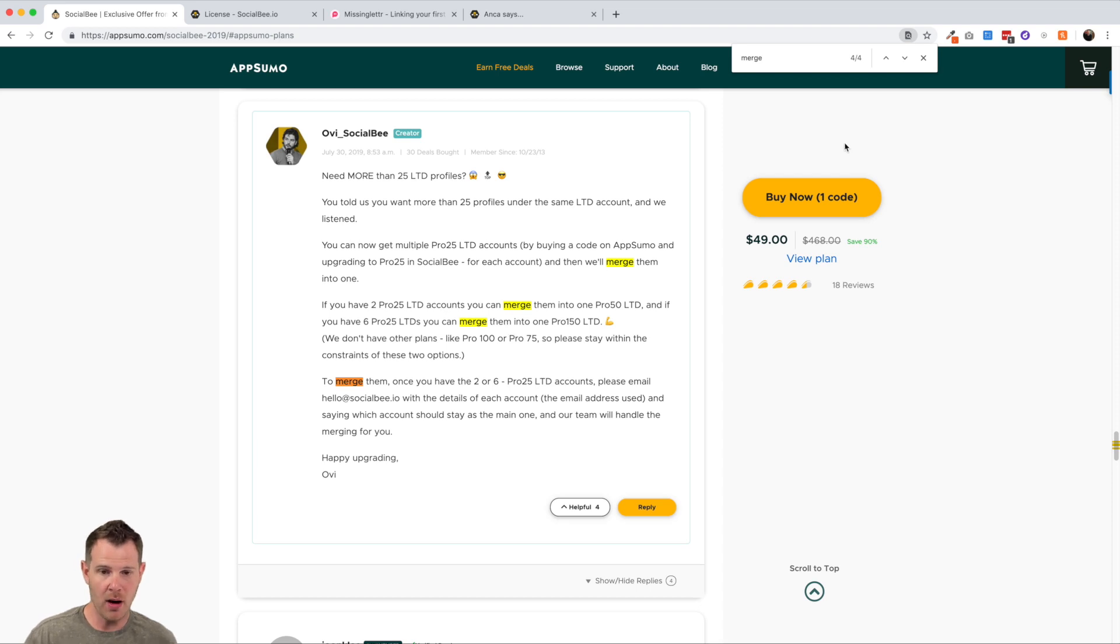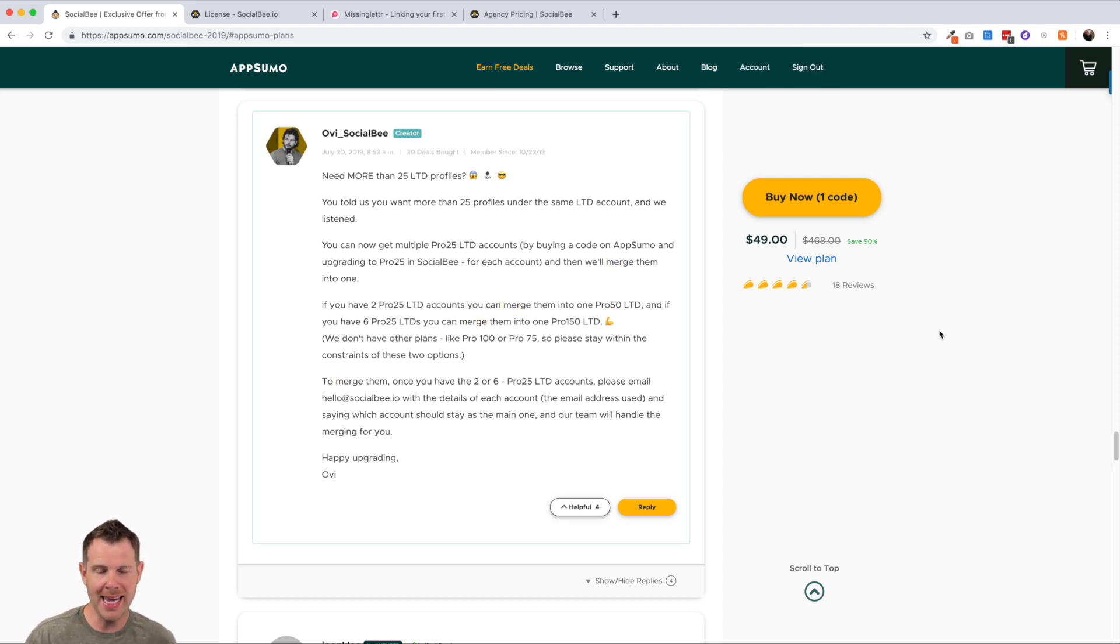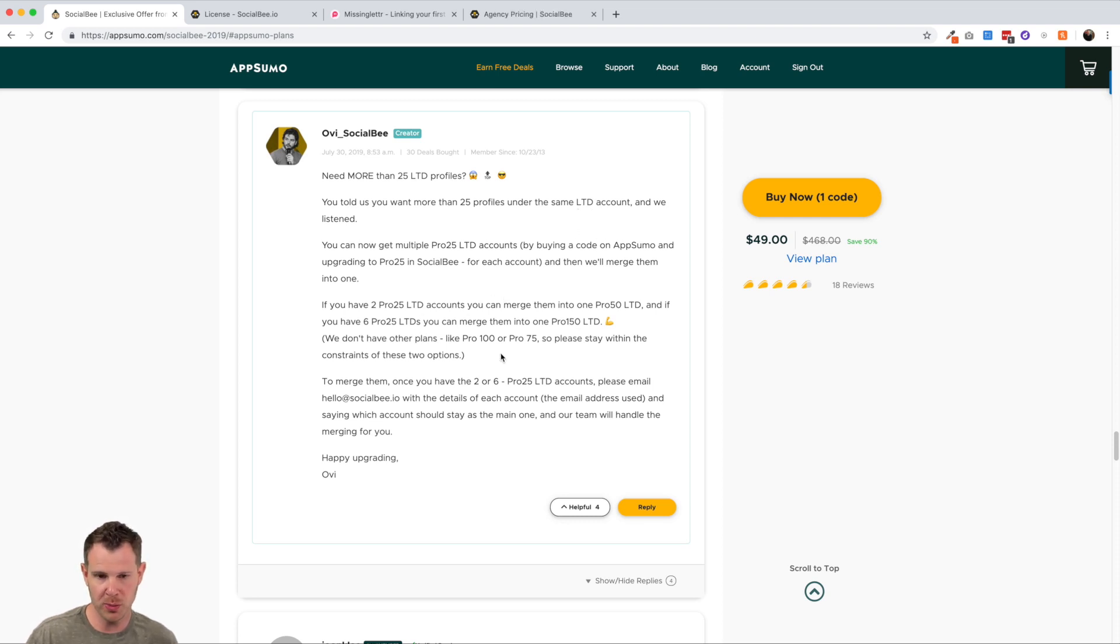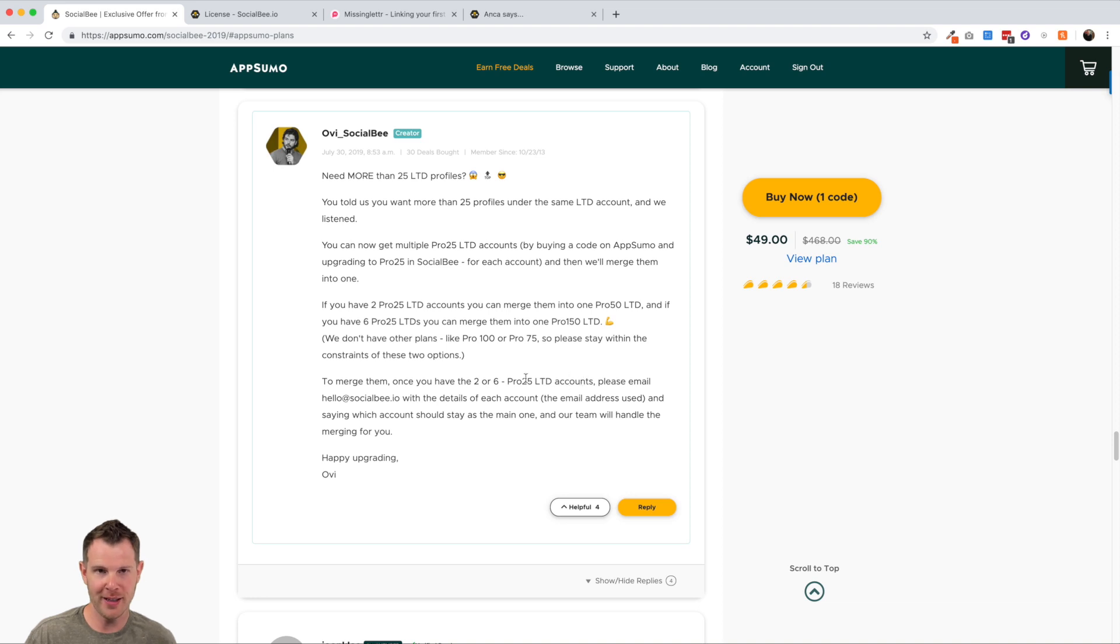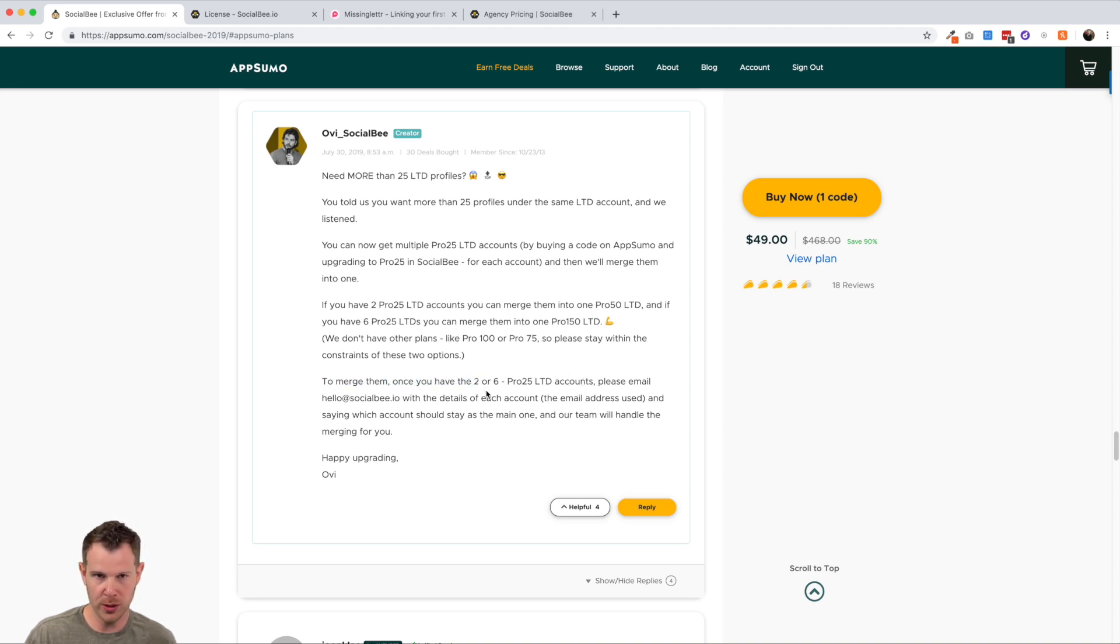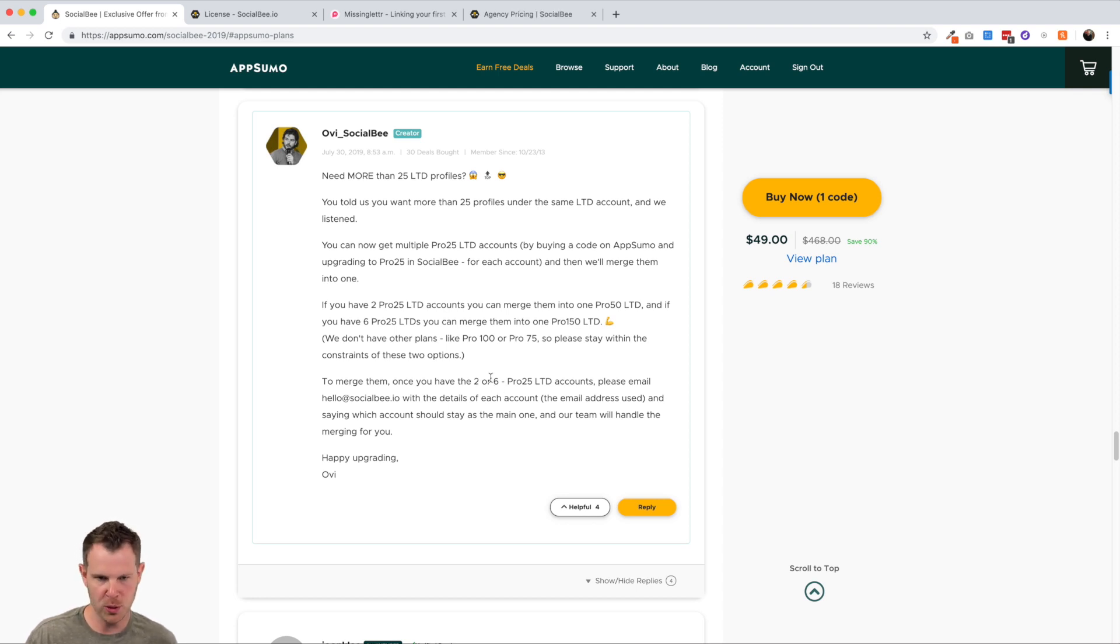You can see here I am on the AppSumo deal page. And if you scroll all the way down to the questions here, then you're going to want to just search for merge. So just press control or command F and type in merge. And you'll find their social bee's post about this and you can read in detail what it says. Now they are very clear that you cannot do any interval in between because you're going to be lined up with one of those pricing plans. So don't try to stack 100 accounts or 75 accounts. You have to have two or six pro 25 LTD accounts. I hope that makes sense.